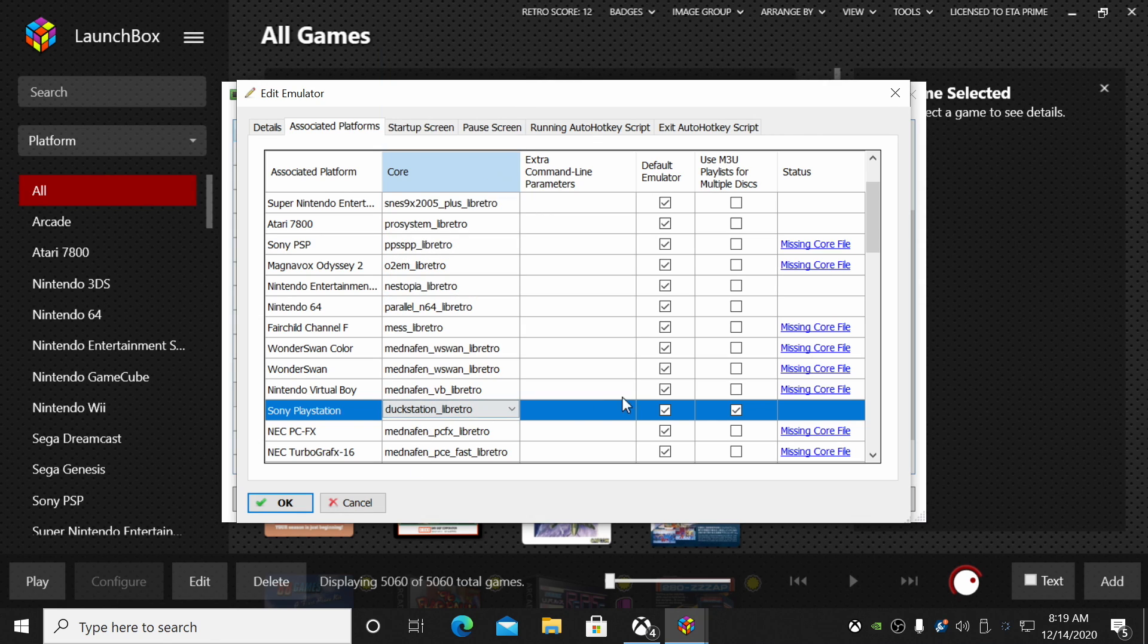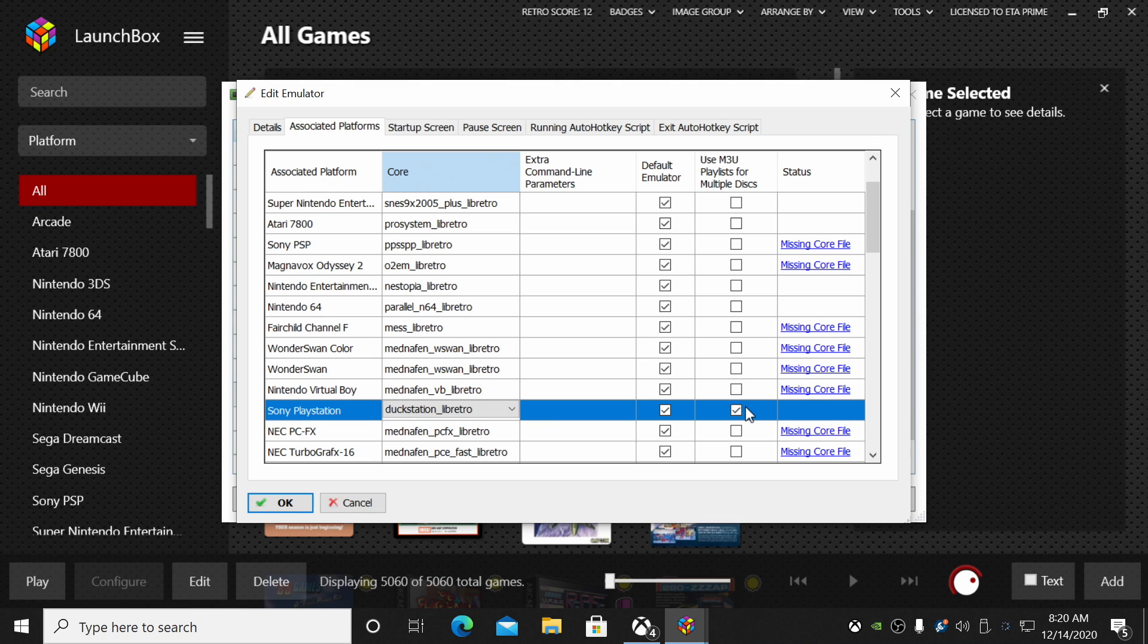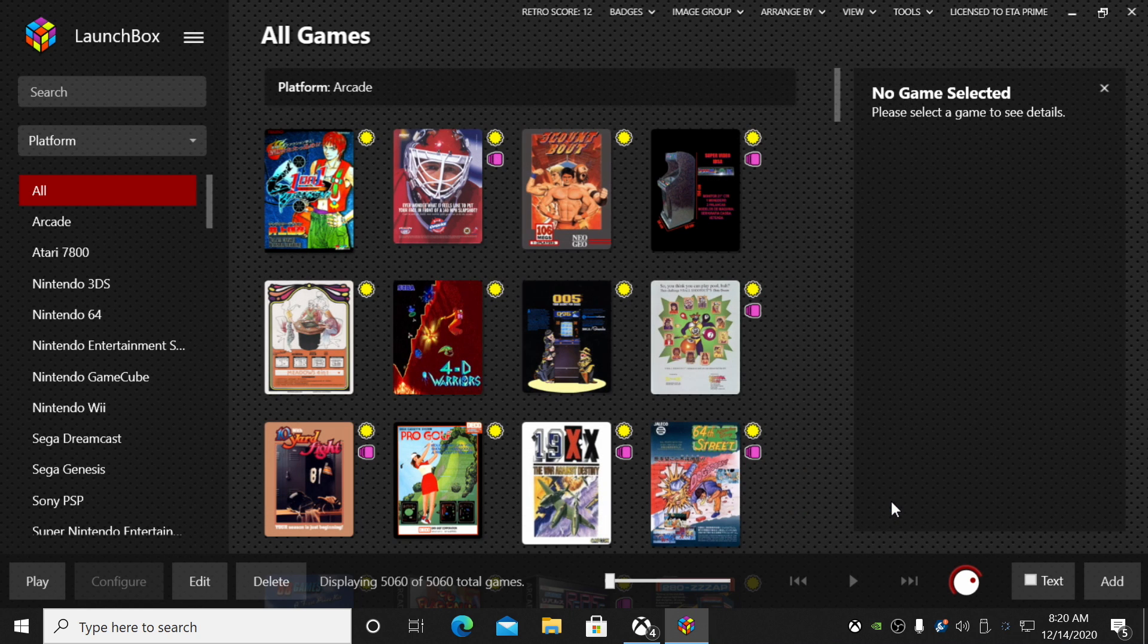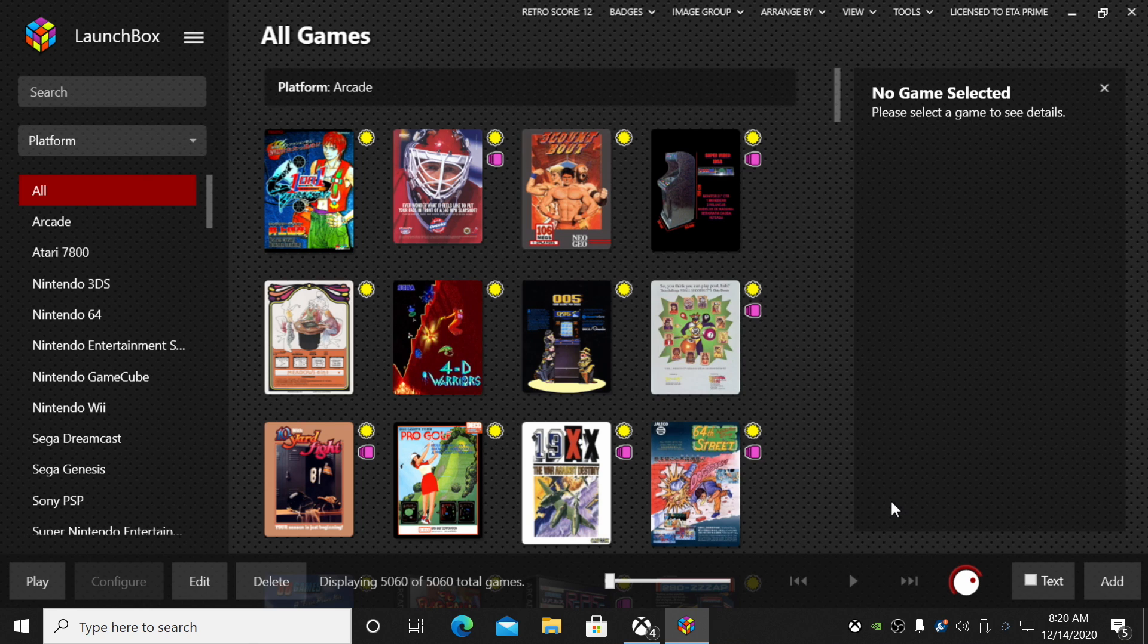DuckStation_libretro—that's the one we just downloaded inside of RetroArch. Make sure it's chosen default emulator. It can use M3U files, so I leave this checked also. We choose OK. Go ahead and close this down.